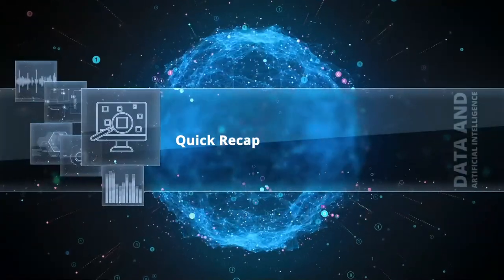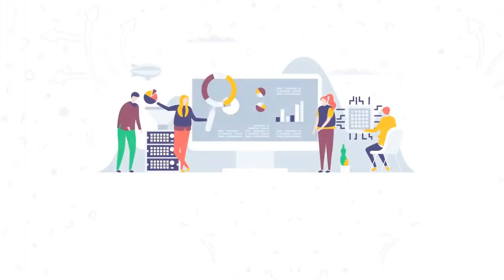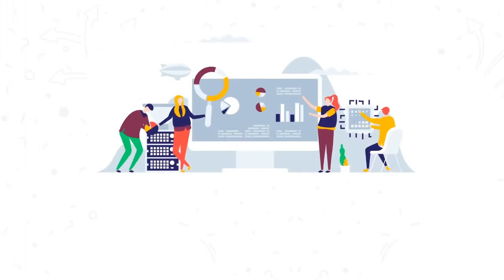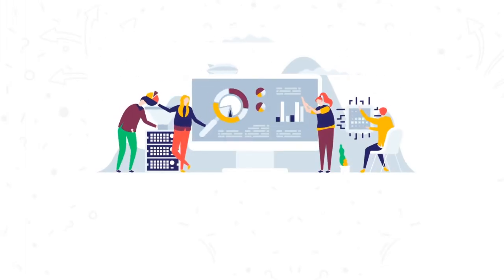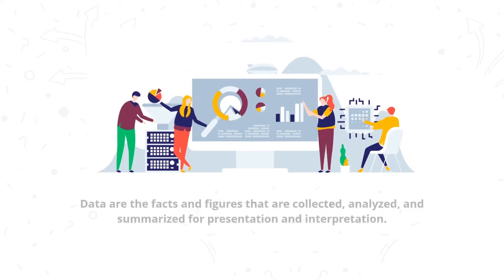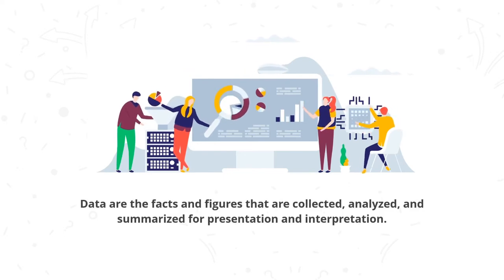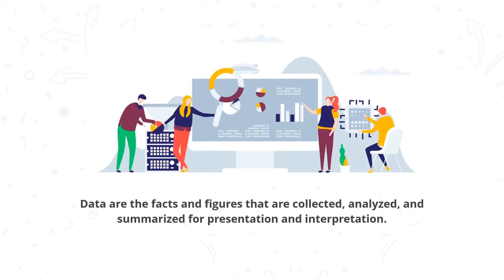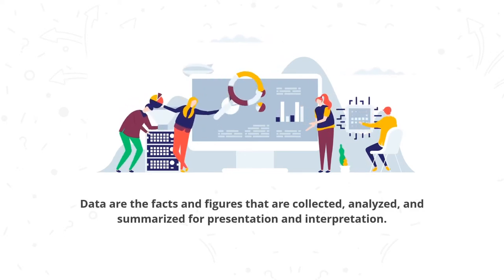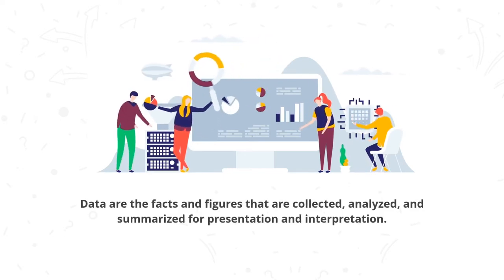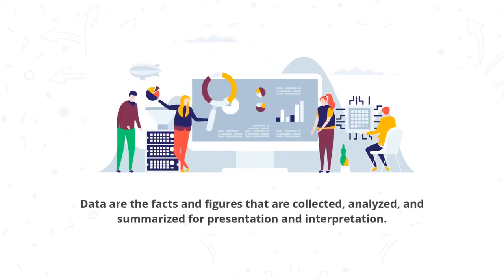Quick recap. Let's have a quick recap of the lesson. Data are the facts and figures that are collected, analyzed, and summarized for presentation and interpretation.